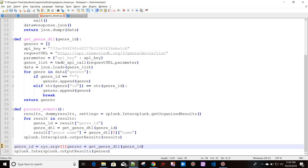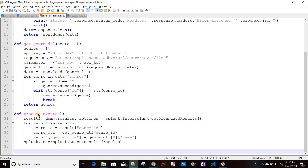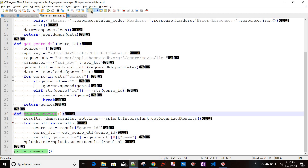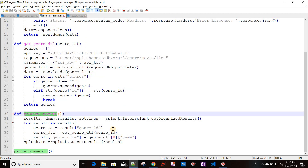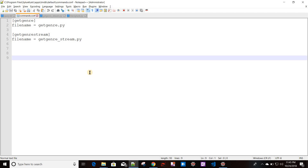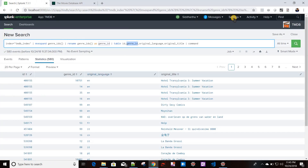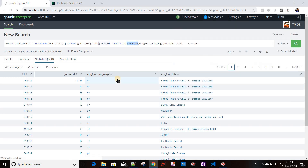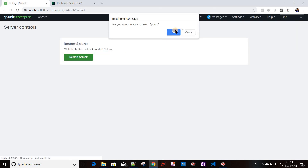I don't need the old code anymore. Whenever the script is called, it will call process_events only. Let me check indentations — everything looks correct. The commands.conf is ready. I'll restart Splunk now by going to Settings > Server Control > Restart Splunk.